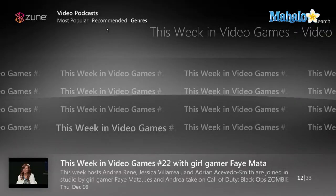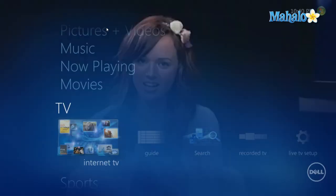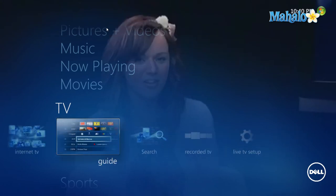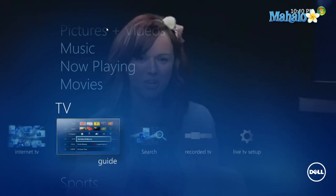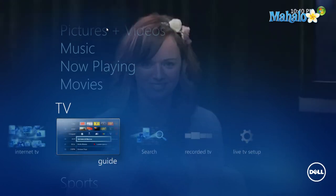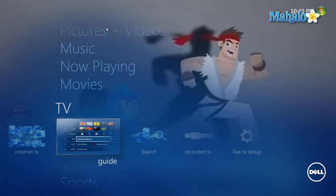If I'd like, I can go back to the main menu by pressing the Back button while my video is still playing. And that's how you watch Internet TV inside of Windows Media Center.